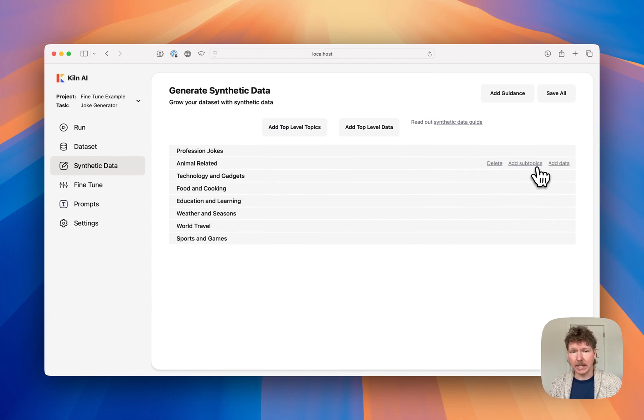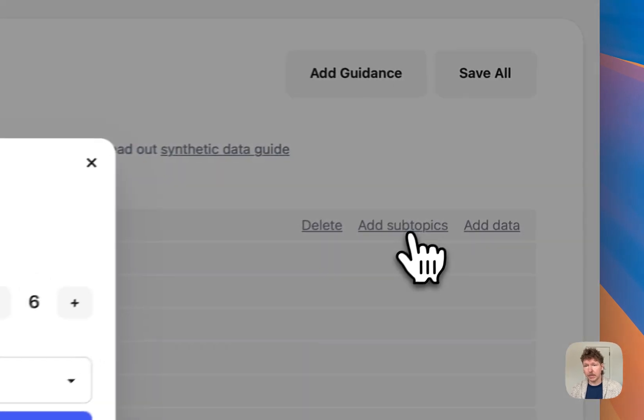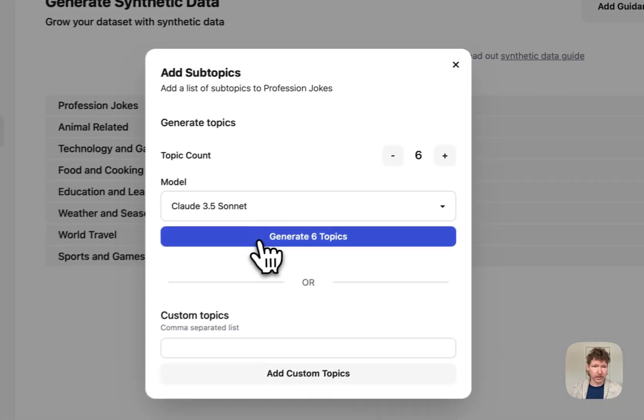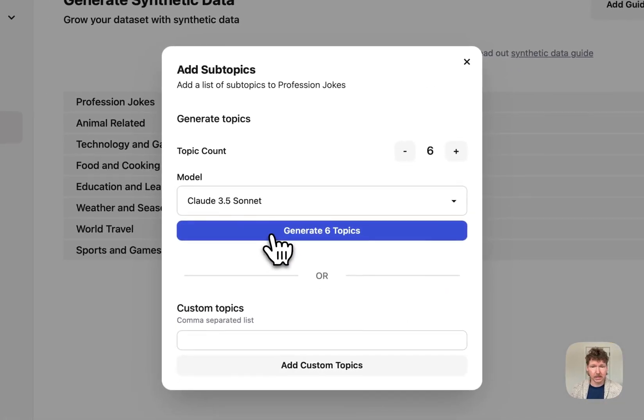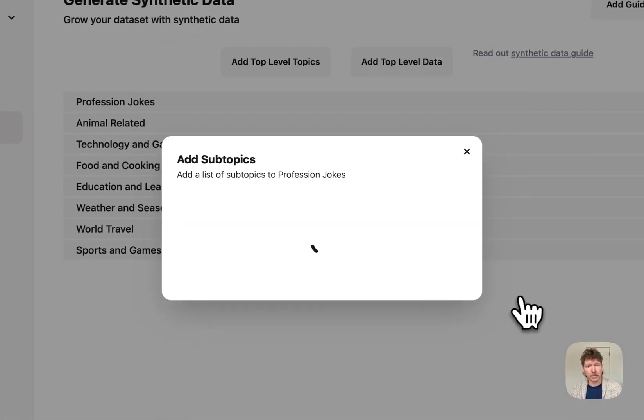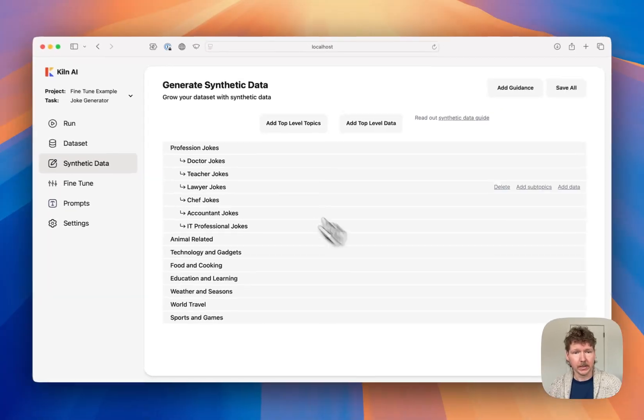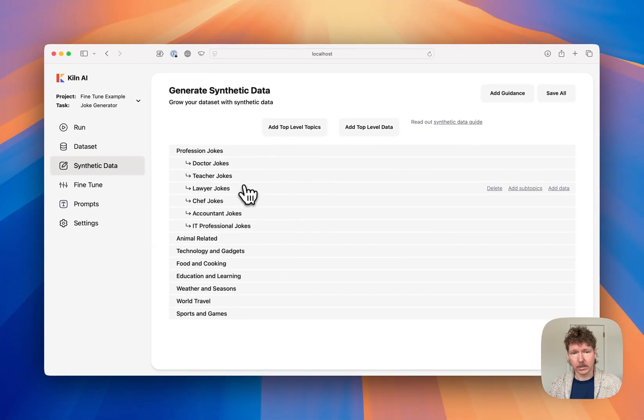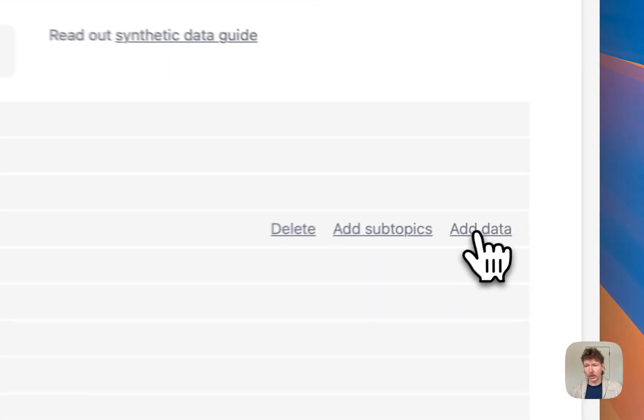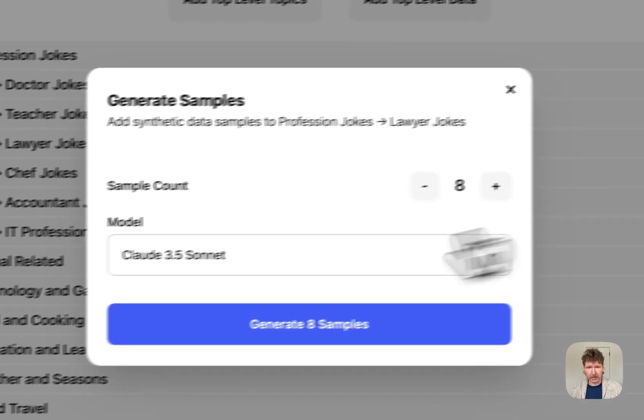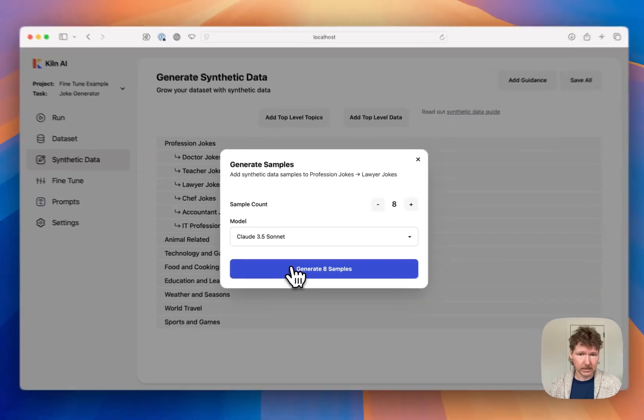And within that, we can even generate subtopics. So within professional topics, let's generate some more subtopics. And you can see doctor jokes, teacher jokes. Let's generate some lawyer joke topics as well.